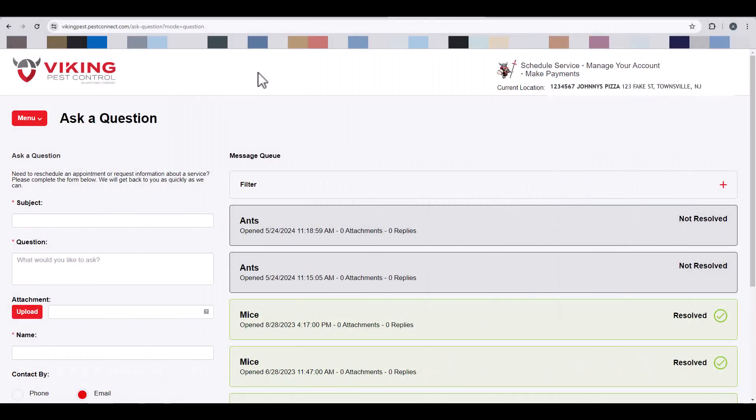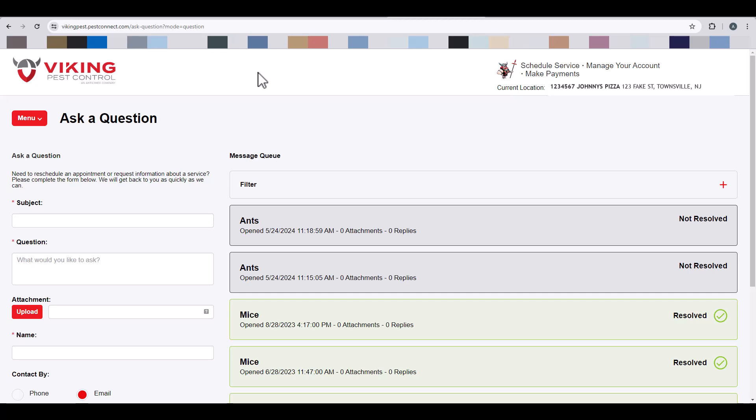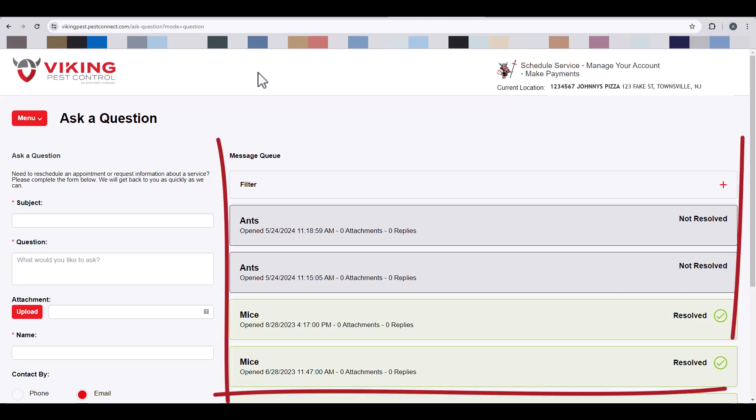The Ask a Question or My Messages section of the Customer Connect Portal will allow you to submit a question or service request directly to our Customer Loyalty Center. You will also be able to see a message queue, which shows previously sent messages and any current messages that are waiting to be resolved.